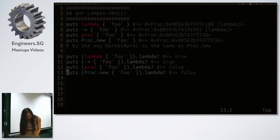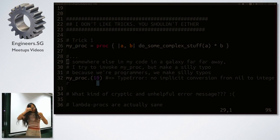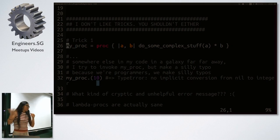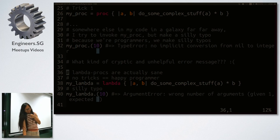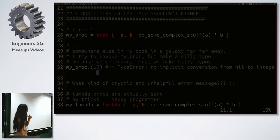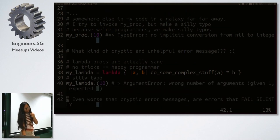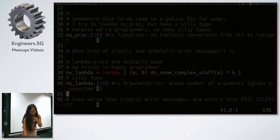Trick number one: I have a proc that takes two arguments and multiplies them. Somewhere far away in my code I forget to pass in the second argument. What do I get? Obviously an error — but what kind? I get a TypeError: no implicit conversion from nil to integer. I should have expected an ArgumentError, but I don't. It's cryptic and unhelpful. With lambdas, you get something sane — ArgumentError, telling you the wrong number of arguments.